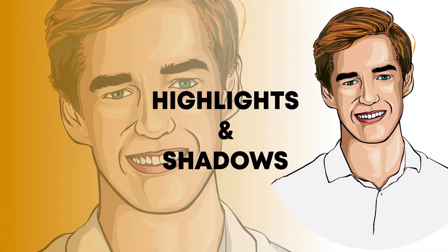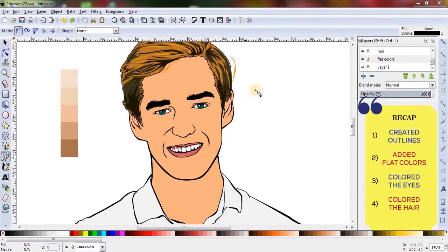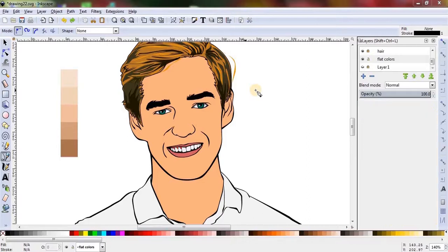Hello and welcome to Auto Select. I hope you have been following along this video tutorial series of creating vector portrait using Inkscape. Let's recap our progress: at first we made outlines, then we colored it with flat colors, after that we colored the eyes, then hair, and now we are here to add highlights and shadows on the face. So without any further ado, let's get started.